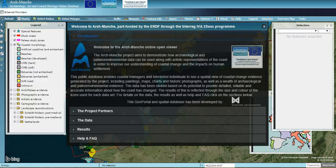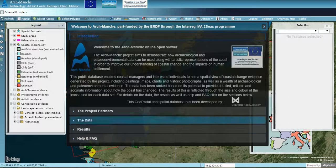Welcome to the ArcMontsch GeoPortal. The aim of the ArcMontsch project was to demonstrate how archaeological and paleo-environmental data can be used along with artistic representations of the coast in order to improve our understanding of coastal change. This tutorial aims to provide information on how to use the portal and the data and tools that it contains.